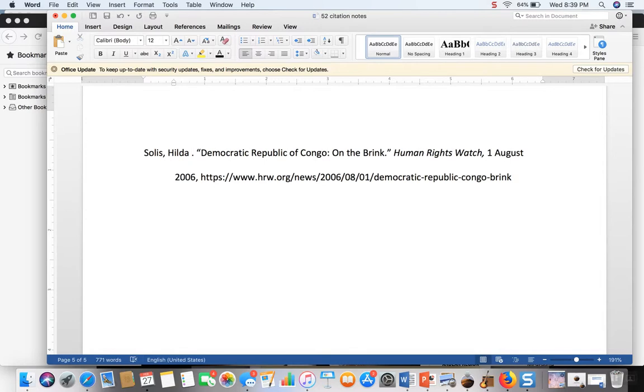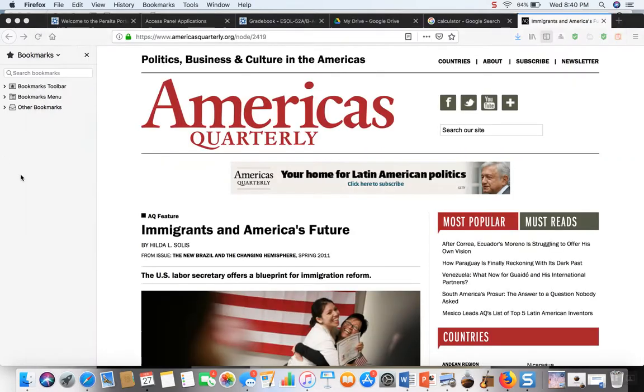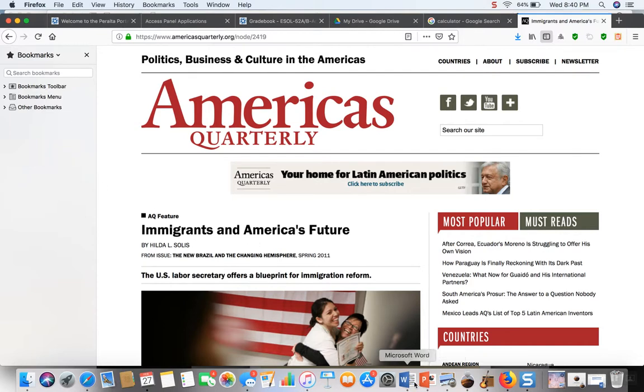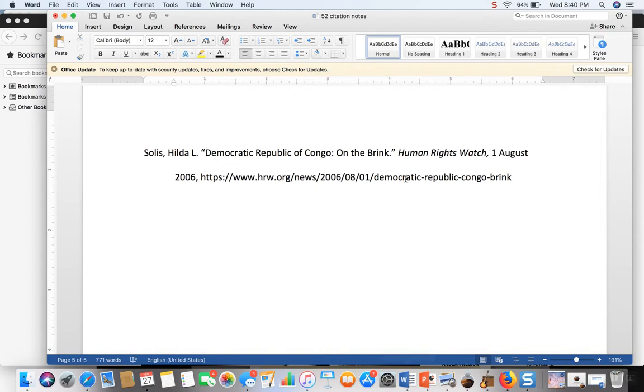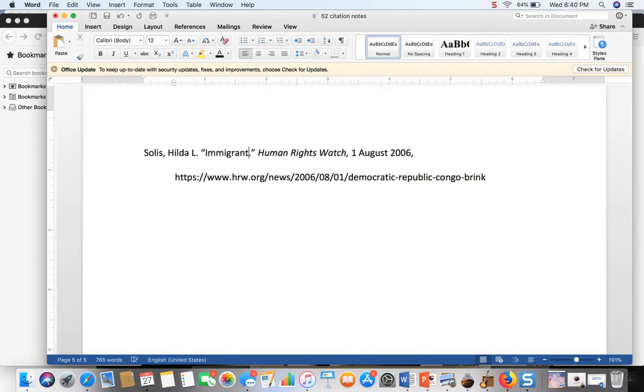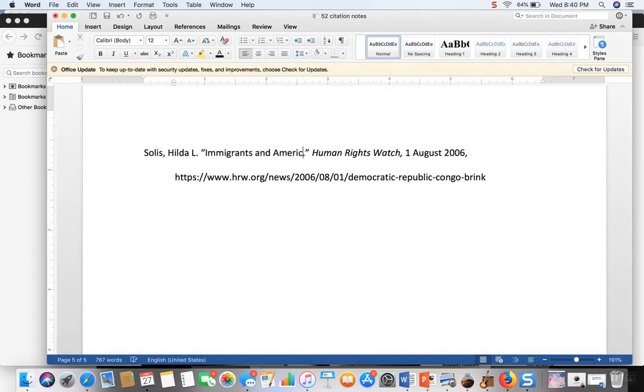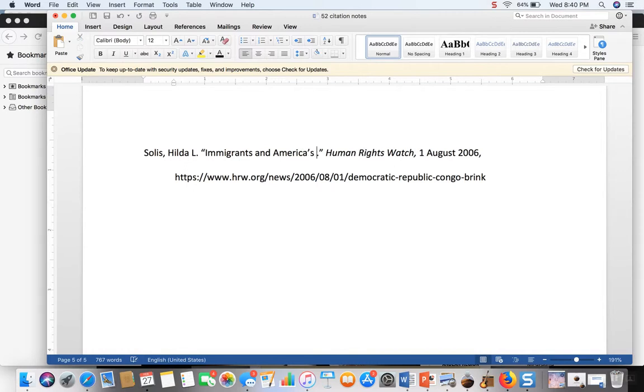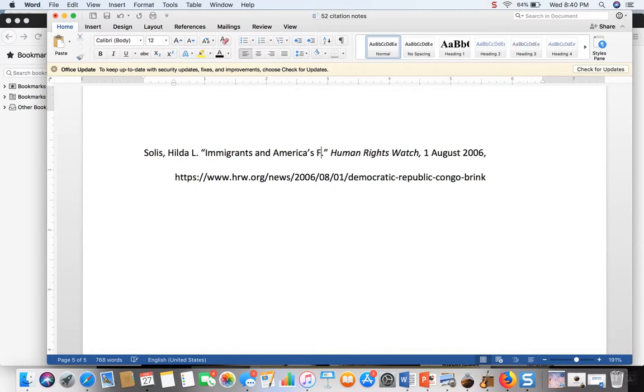Then I put the title in quotation marks: Immigrants and America's Future, and I have to be careful to keep the same punctuation.